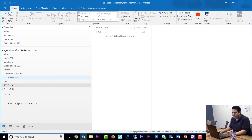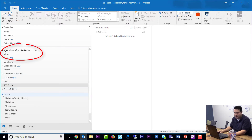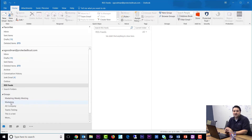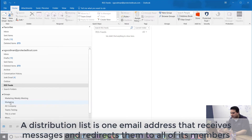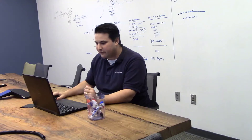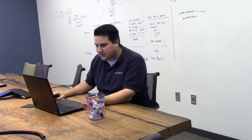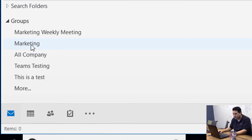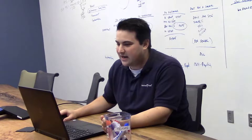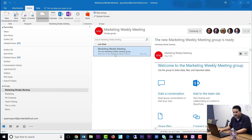When you open up Outlook, you'll notice that you have both your normal inbox, but you also have a group section. A group is essentially a distribution list — a distribution list that also has file capacity. If we look here, we can see all the different groups that I'm a part of: the marketing weekly meeting, marketing, all company. I also get the functionality of communicating to my group via email.